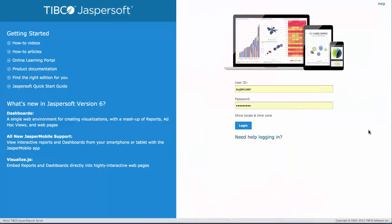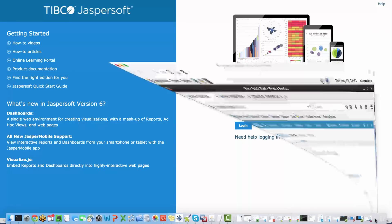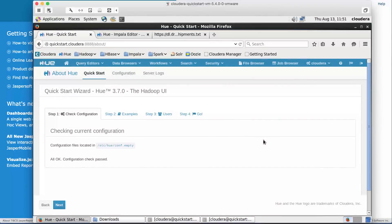Let's first take a quick look at our environment. I have a TIBCO Jasper Report Server installed locally on my machine and as a cluster I'm using the Cloudera QuickStart VM running on VMware.